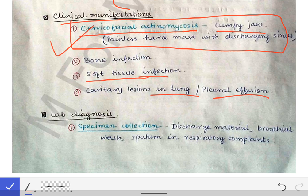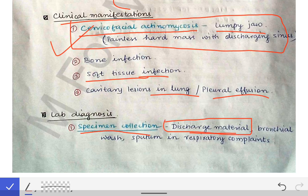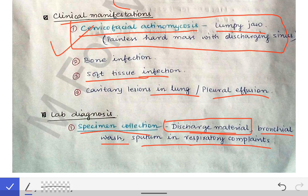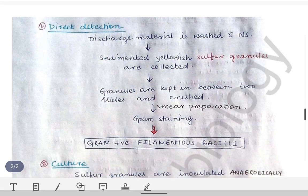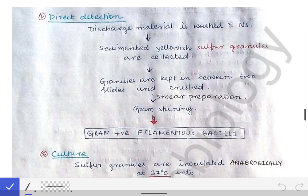For lab diagnosis of actinomycosis, first we collect the specimen. The most important specimen is the discharge coming out through the sinus over the swelling. We can also collect bronchial wash and sputum in respiratory cases — if cavitary lesions have occurred in the lungs, sputum and bronchial wash can be used for diagnosis.